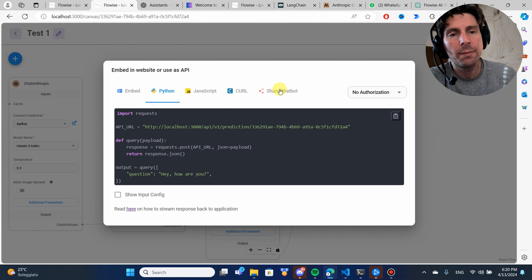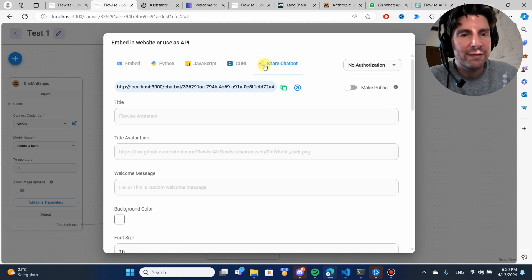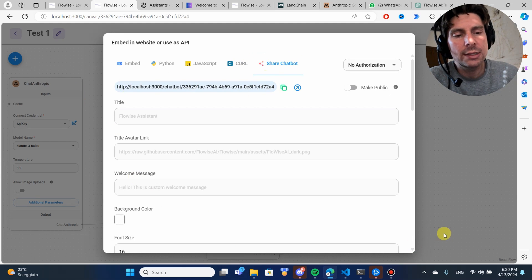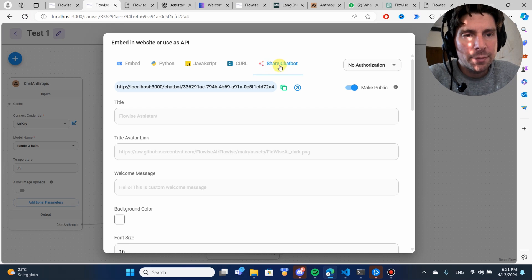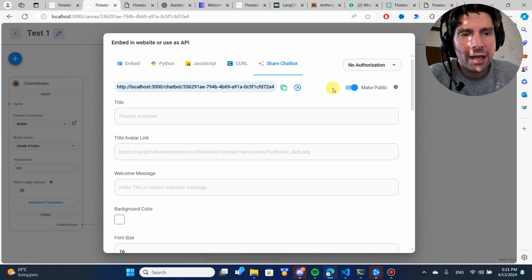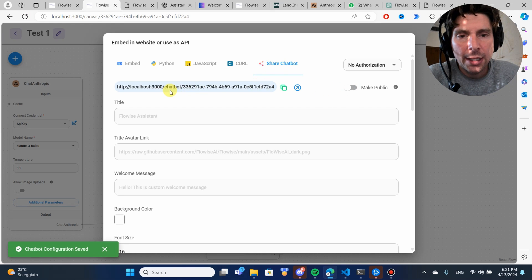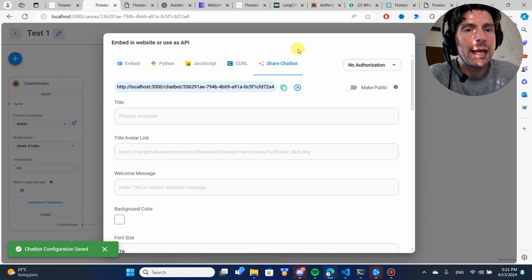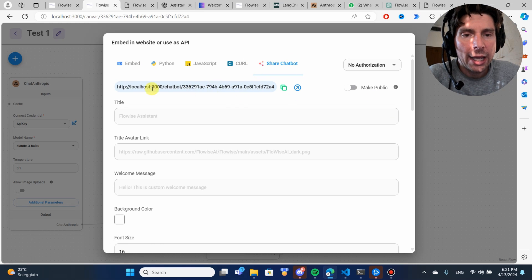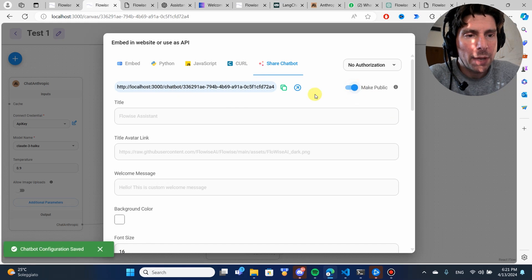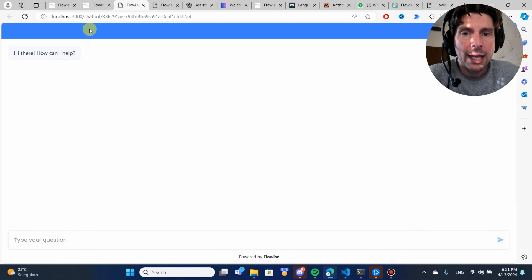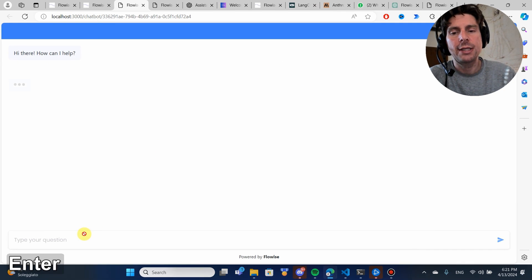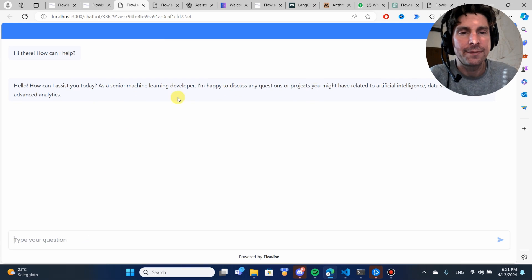Or which is even better, we can even share this chatbot. What is even better is that we have the ability to add this and make it as a chatbot. If we had a server, we could make this a public link and share it and have our chatbot right here as an interface.